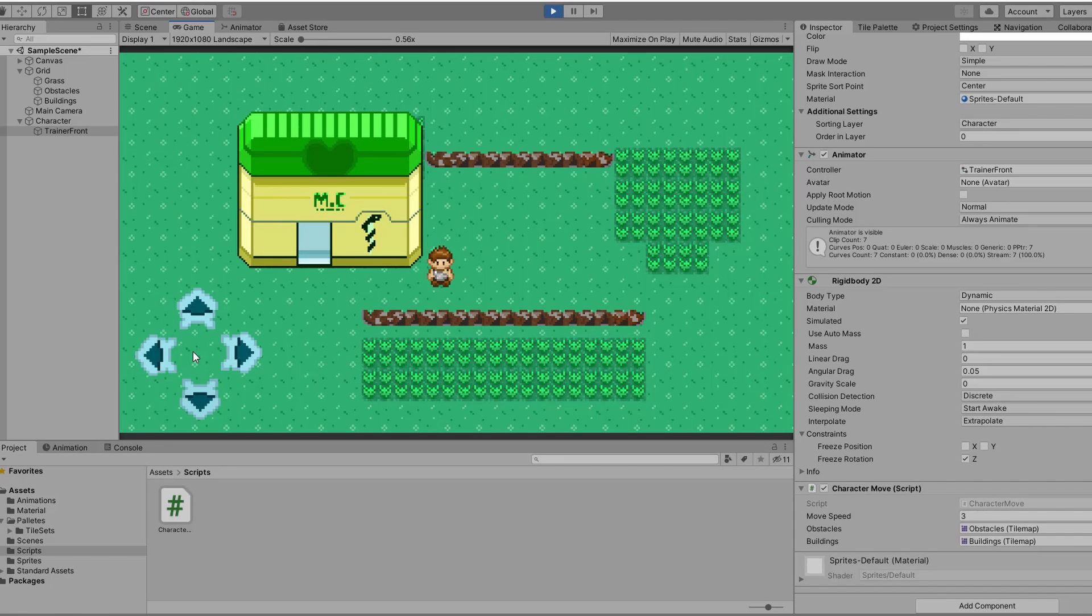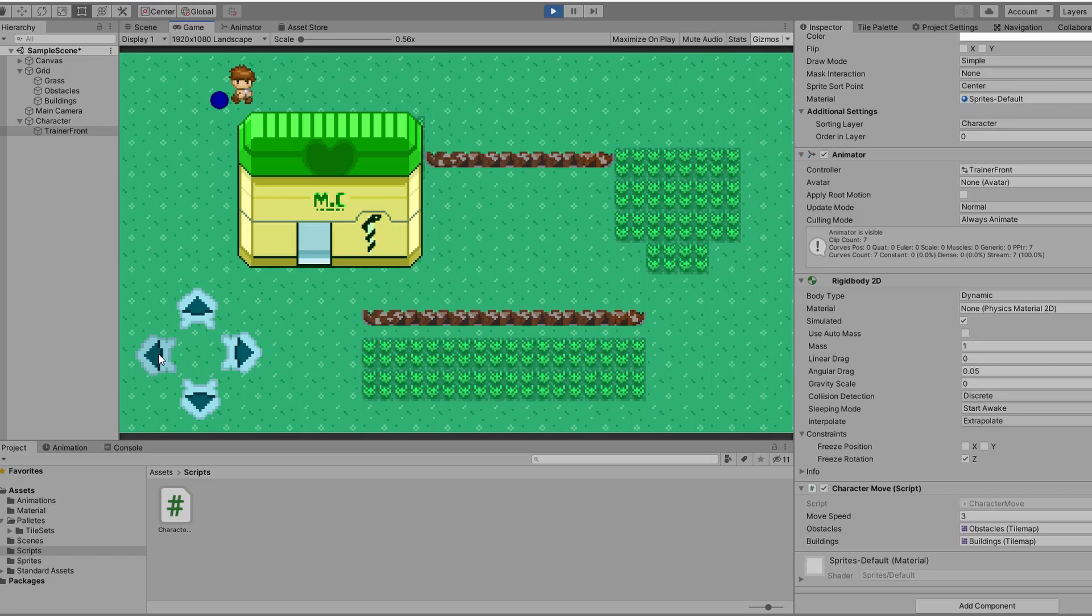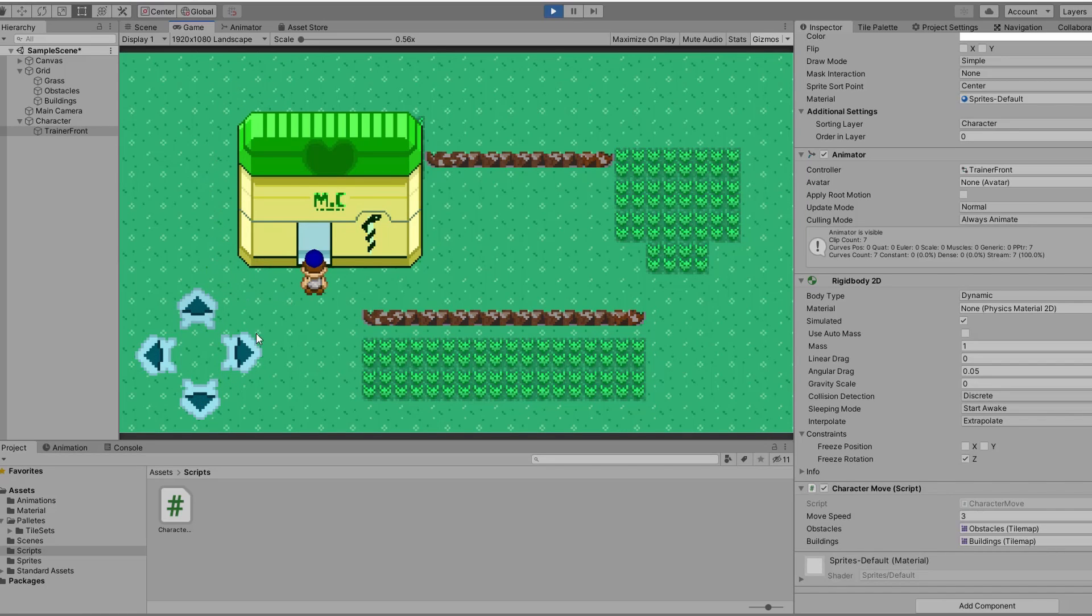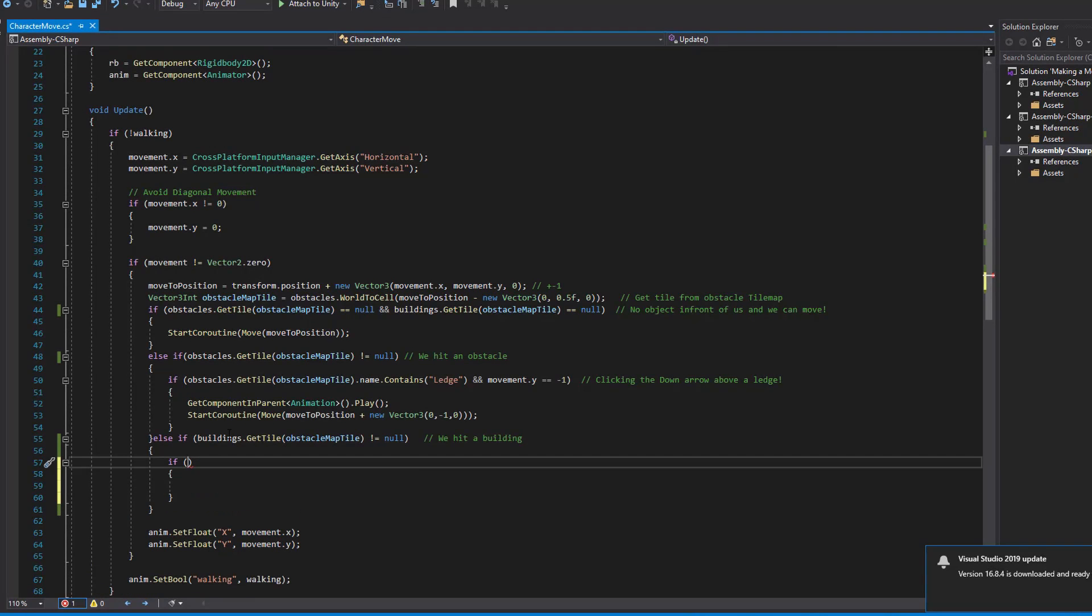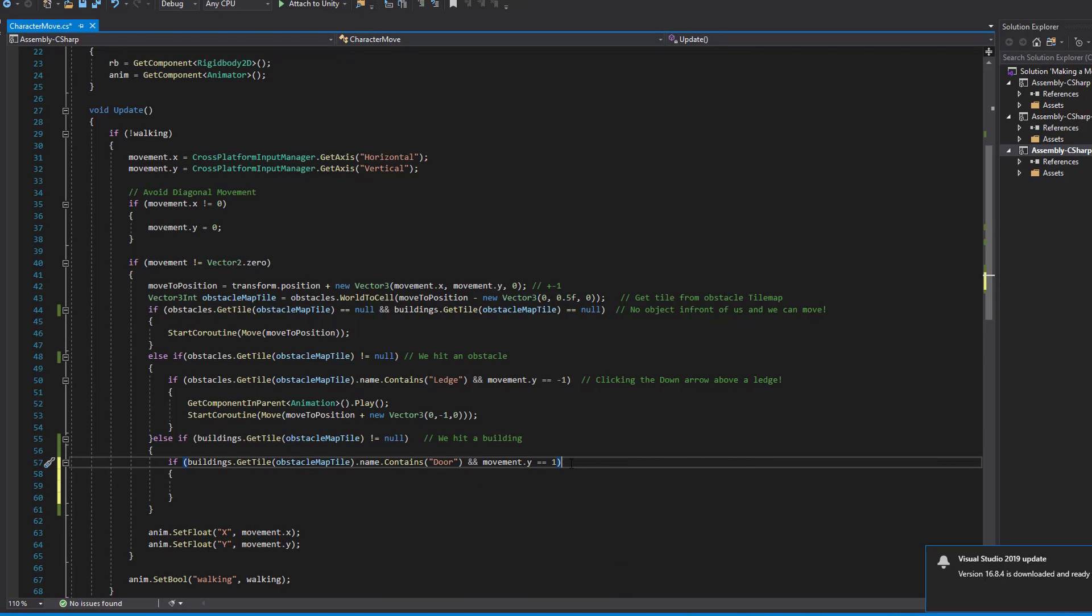Okay, we collide with the medical center from every side but we also collide with the door. Easy fix. For this let's ask ourselves, when do we want to walk into a door? The answer is when the specific tile map contains the word door in its name and we also click the up move button. What I just said in words can be described with this line of code here, almost like before with the ledge detection.